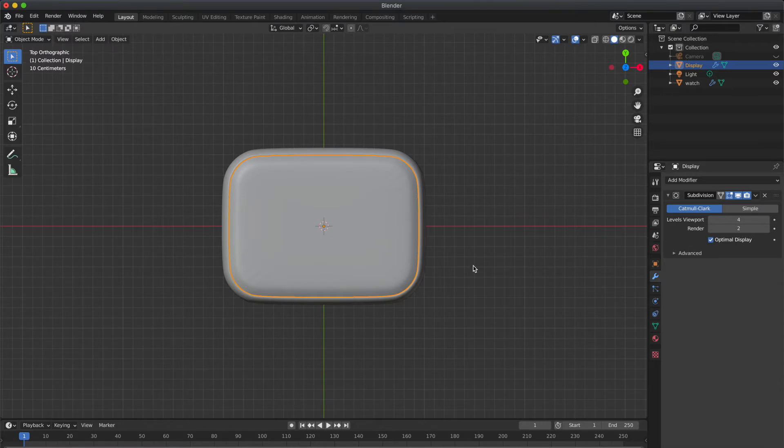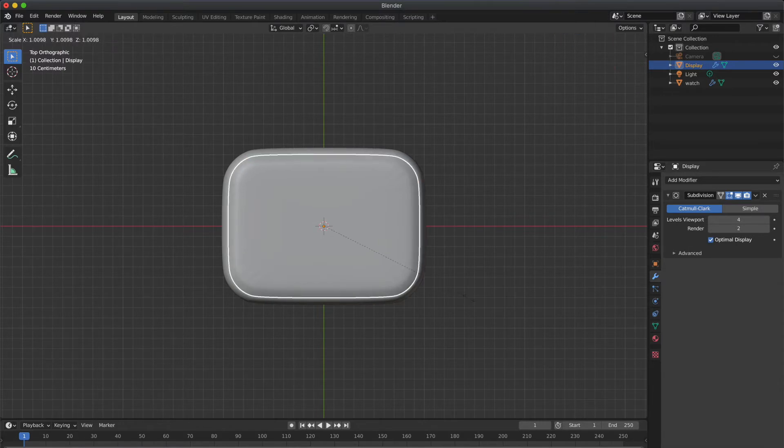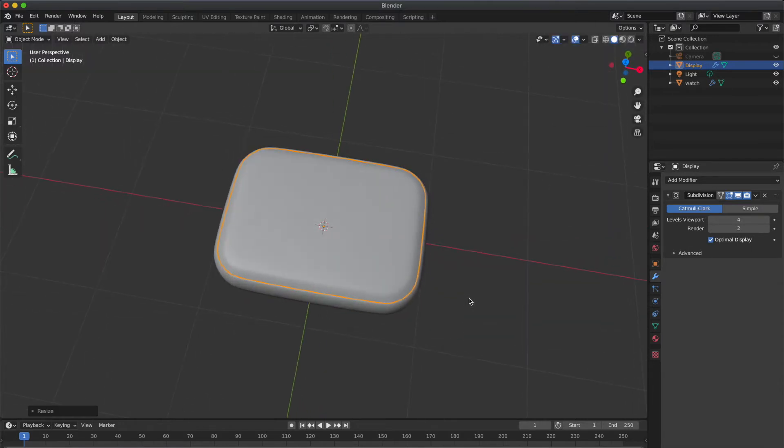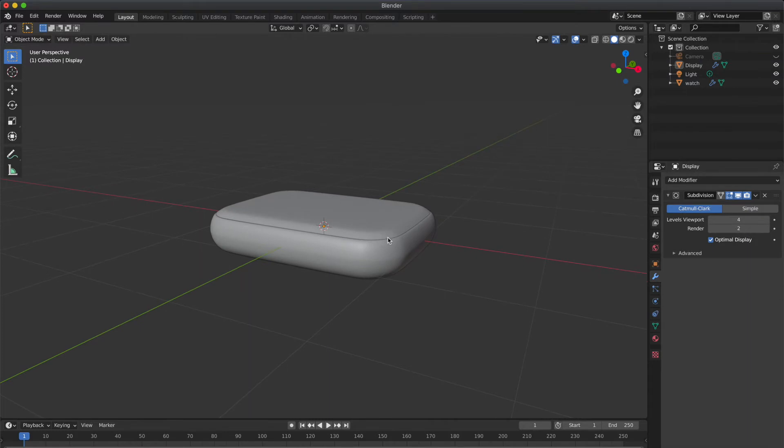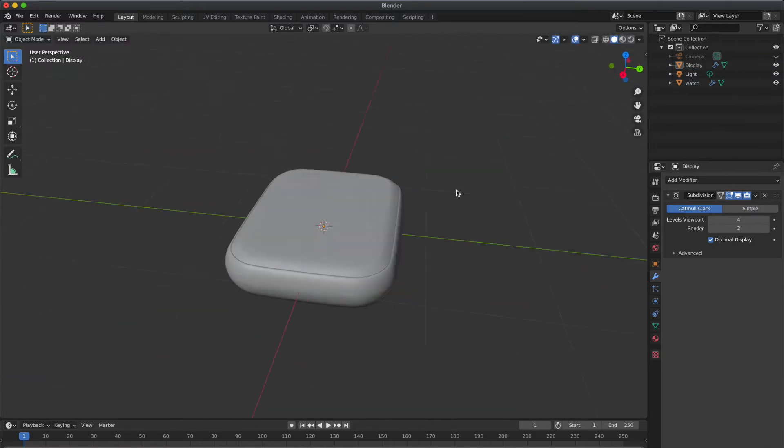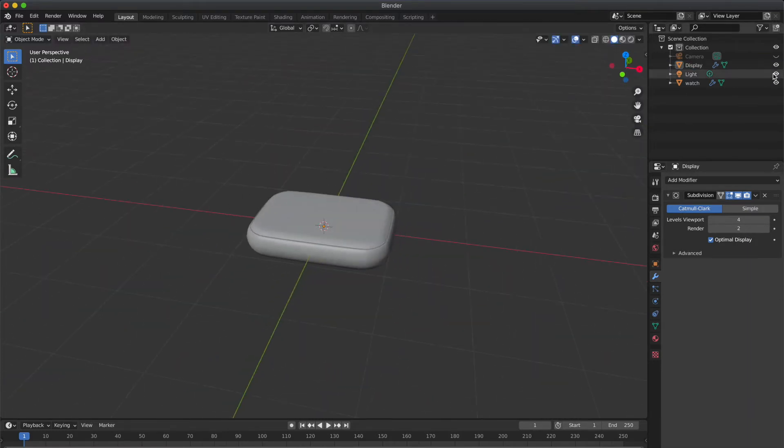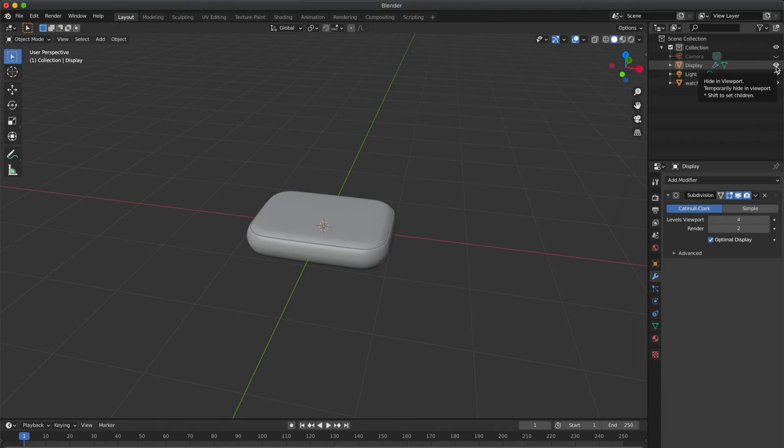So I am going to do small changes, increasing size a little bit and adjusting along the Z-axis. So hide the cubes.